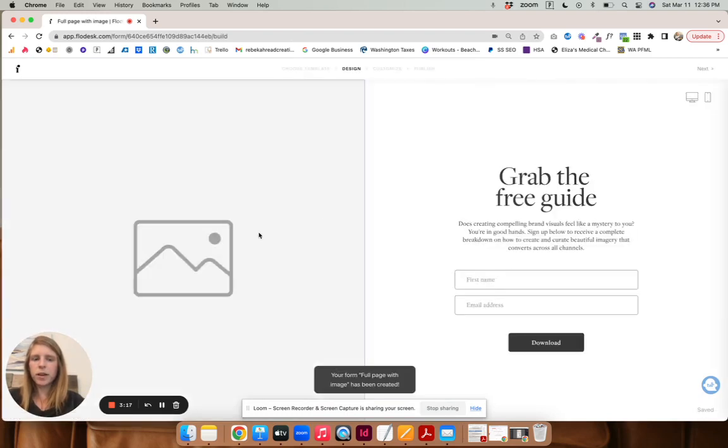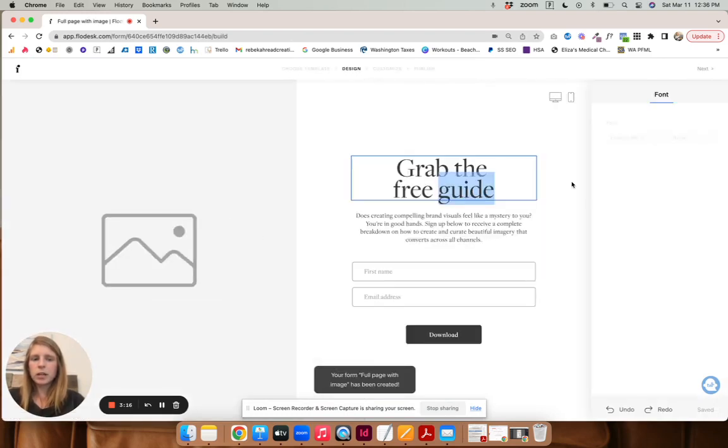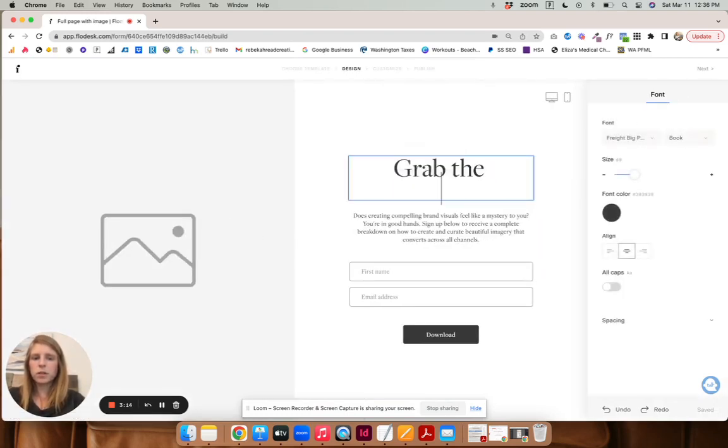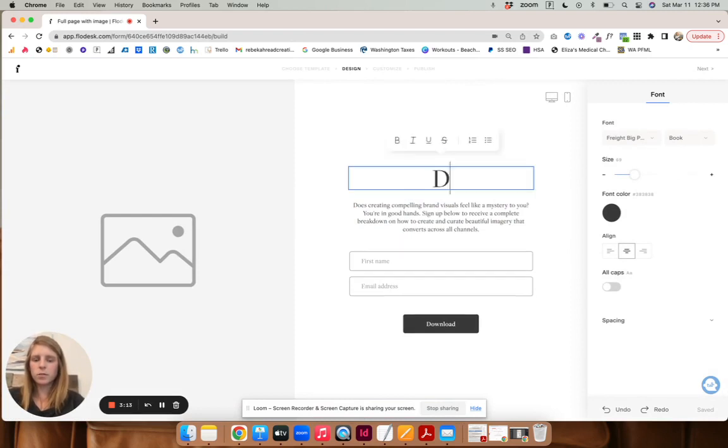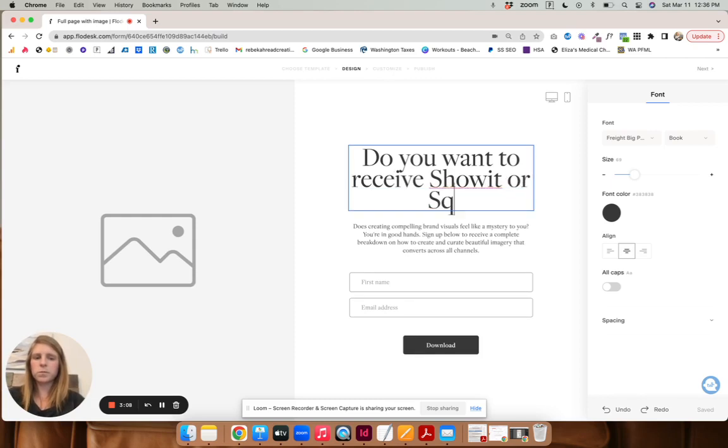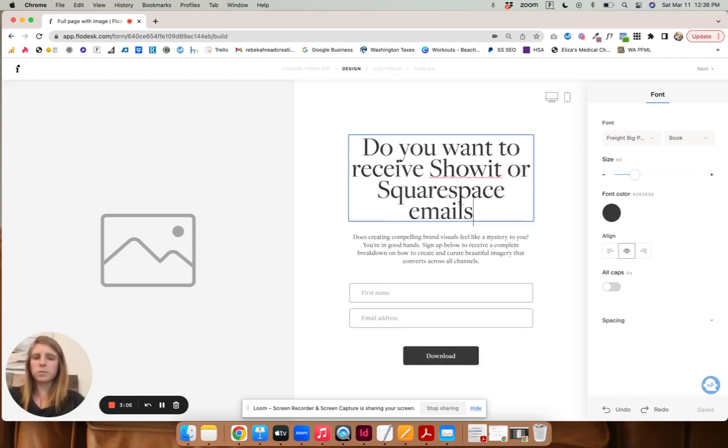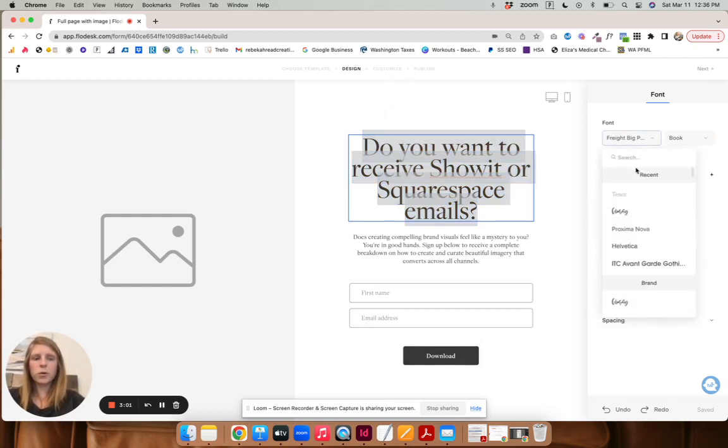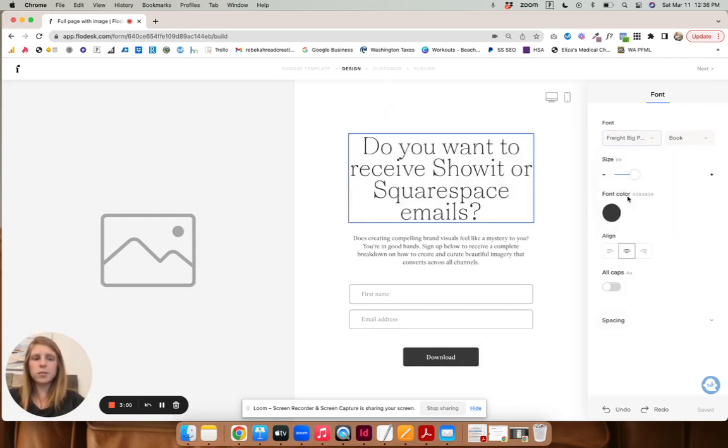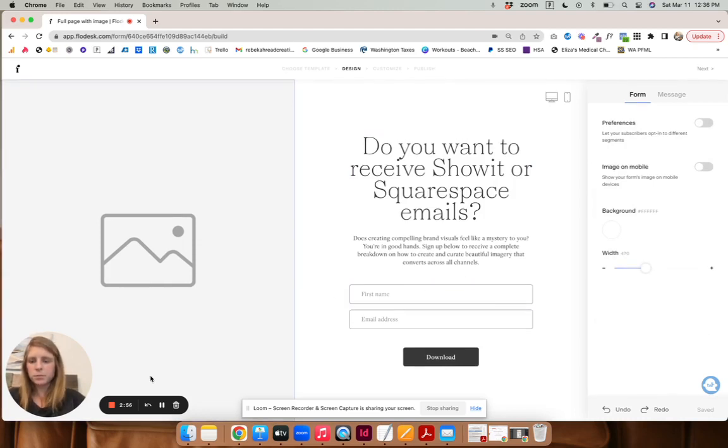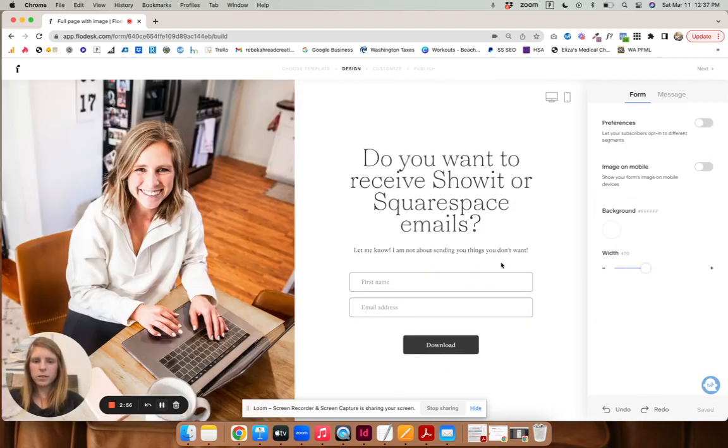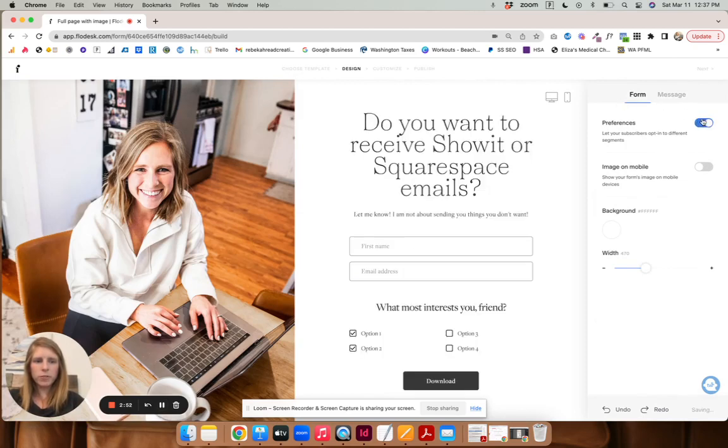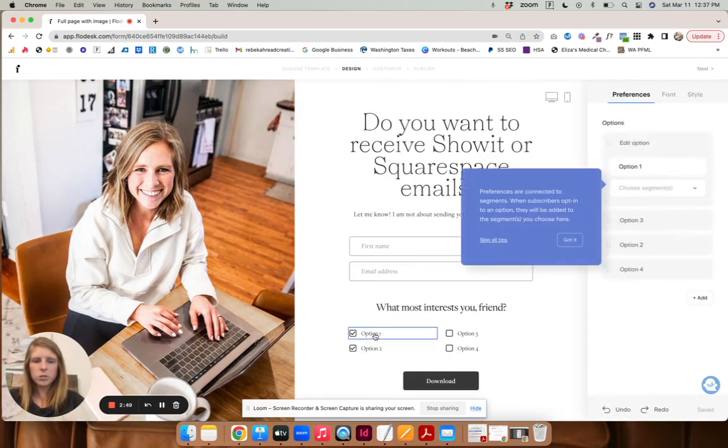Okay. And then you can also upload your fonts. So I definitely suggest doing that to make it a little bit more branded. You can add a photo or whatever. And then for this form, you want to have preferences selected so that they can choose.